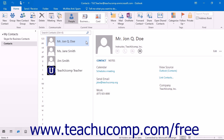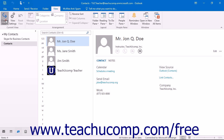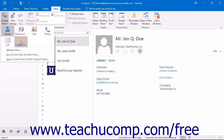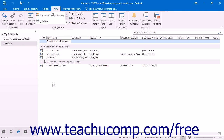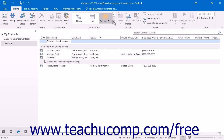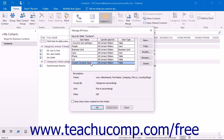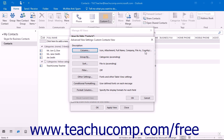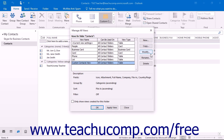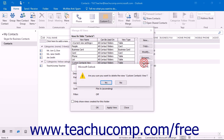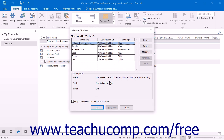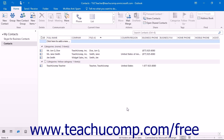Another way to apply a view is to select the name of the custom view that appears when you click the Change View button within the Current View button group on the View tab of the ribbon. Note that if you want to modify a view that you have created, you can select the name of the view from the listing shown within the Manage All Views dialog box and then click the Modify button at the right side of the dialog box. In this same area, you can also select a custom view and click the Delete button to delete it. When you have finished, click the Close button at the bottom of the dialog box to return to your Contacts folder view.